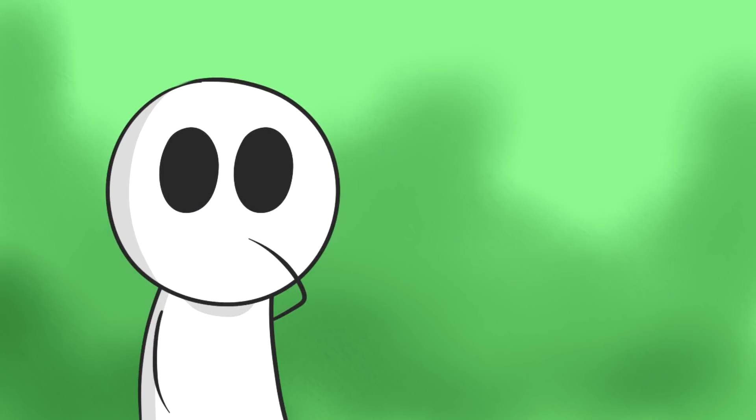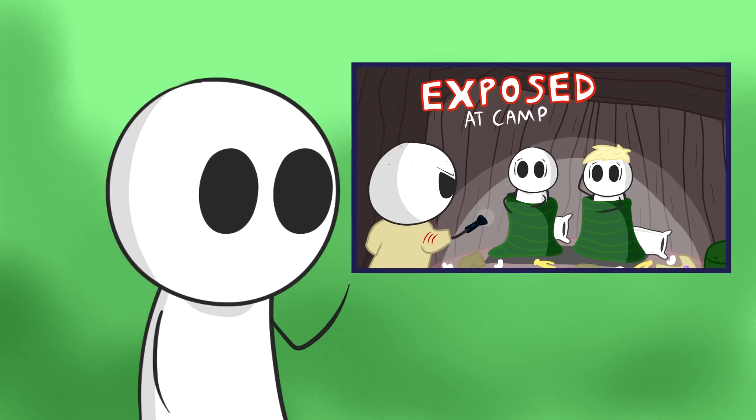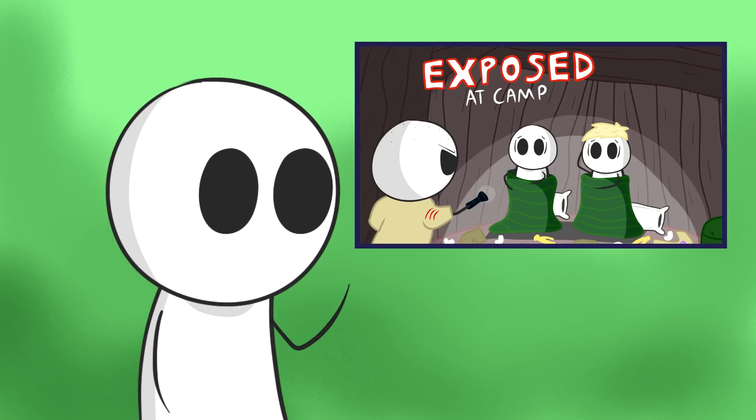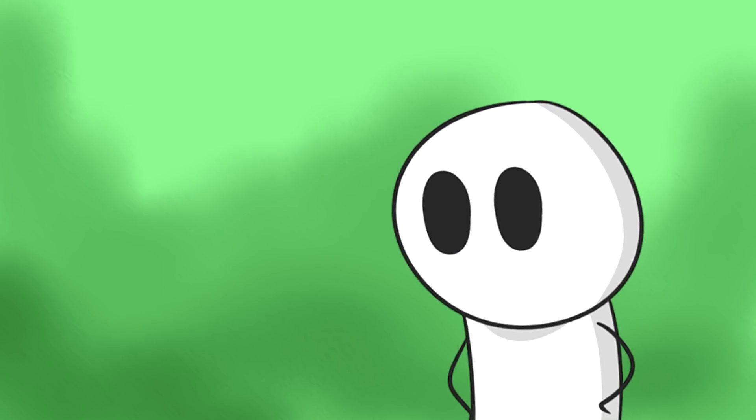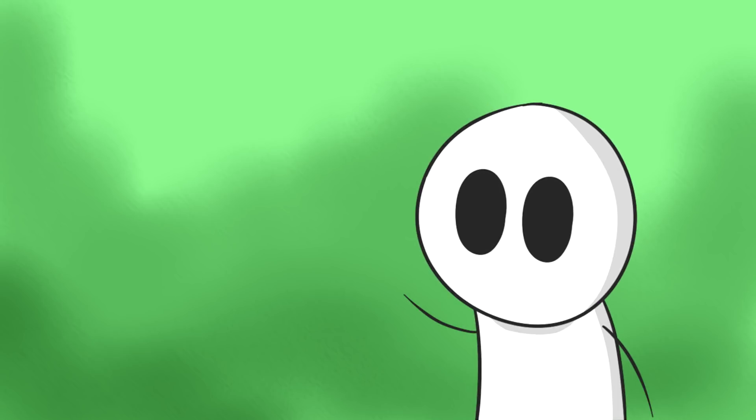Just before you guys start watching this video, just be aware that this is a part 2 of the last video I made called Exposed at Camp. Link for part 1 will be in the description below. So watch that first unless you're an absolute maverick, then go ahead and carry on watching. Be my guest.